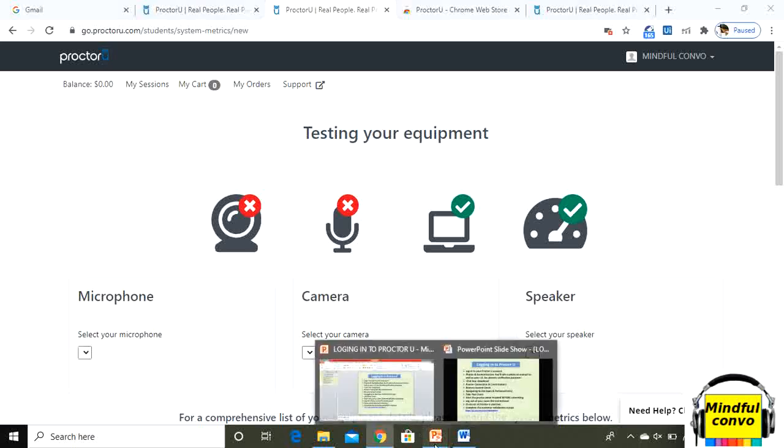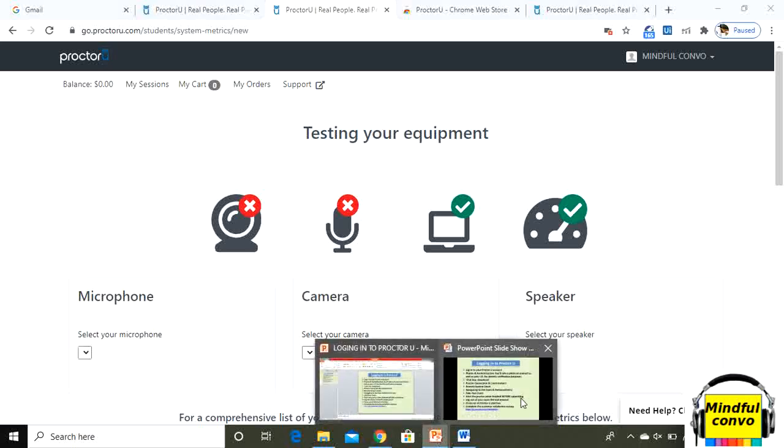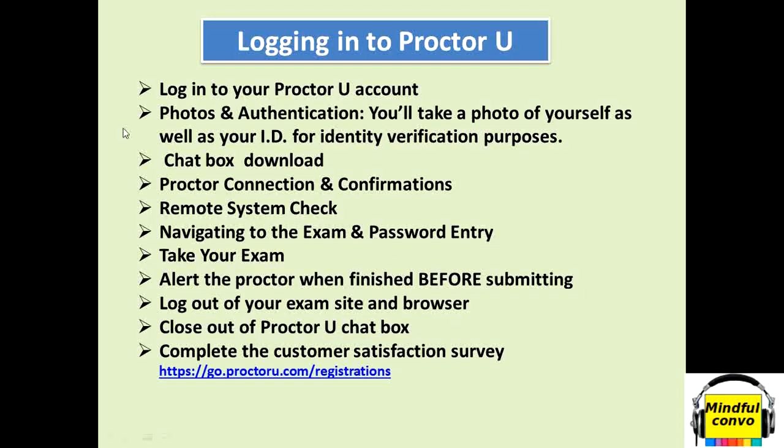After that when you will have this software, during exam you have to take your photo of yourself. When you will allow your webcam you will be able to take your photo and that ID will be used for verification purposes.